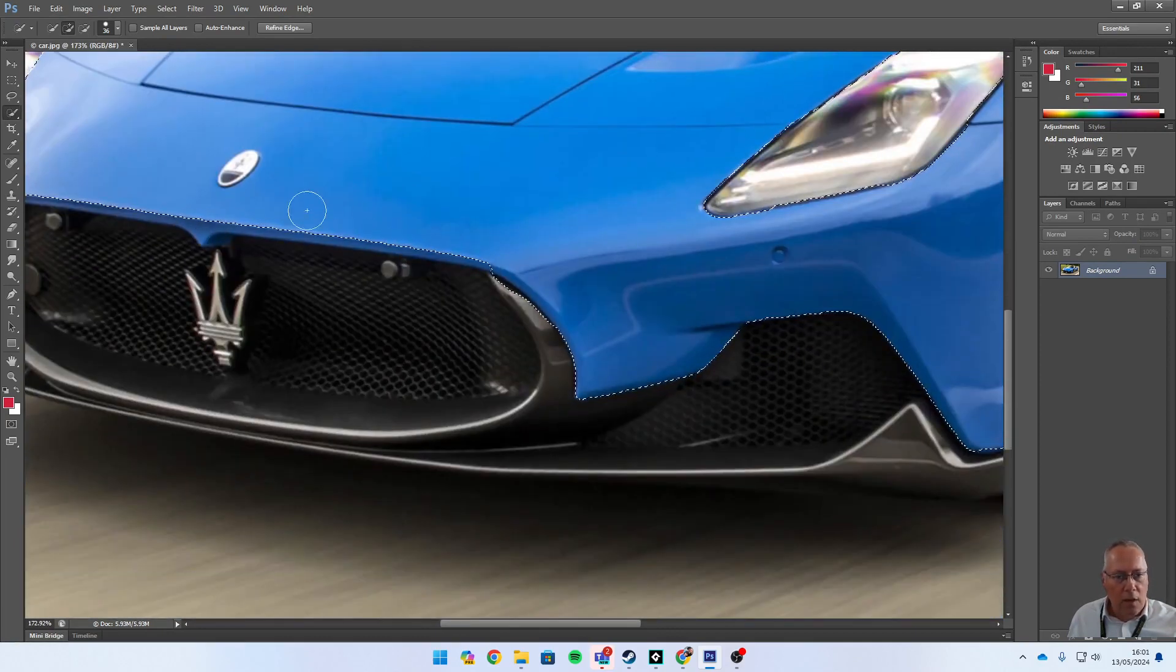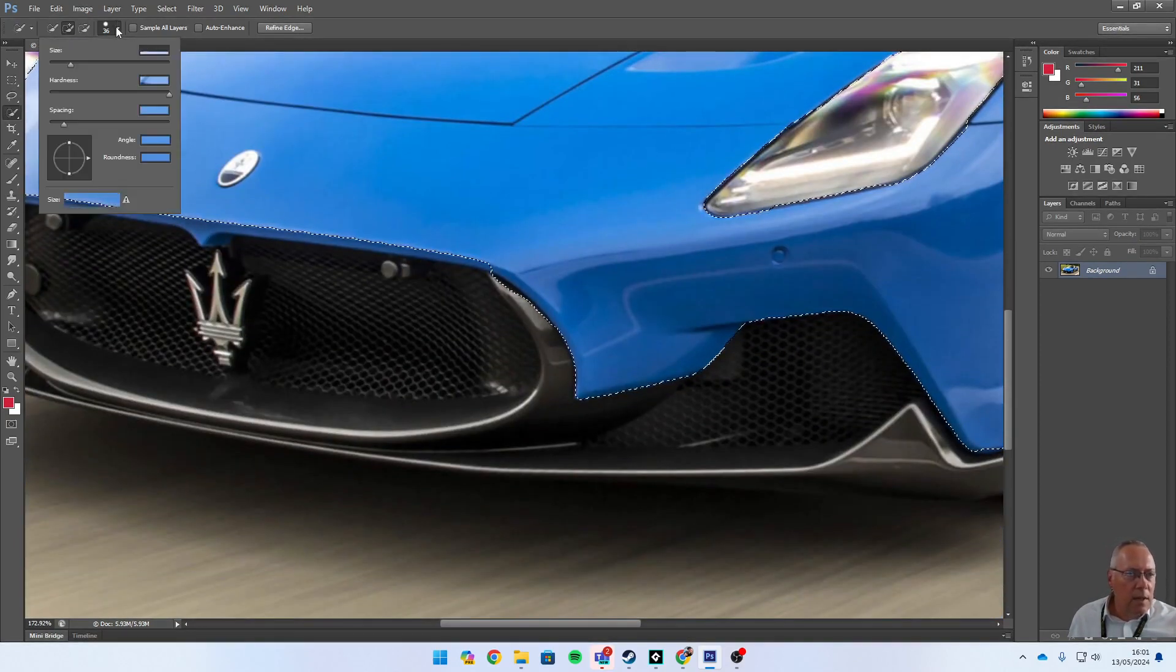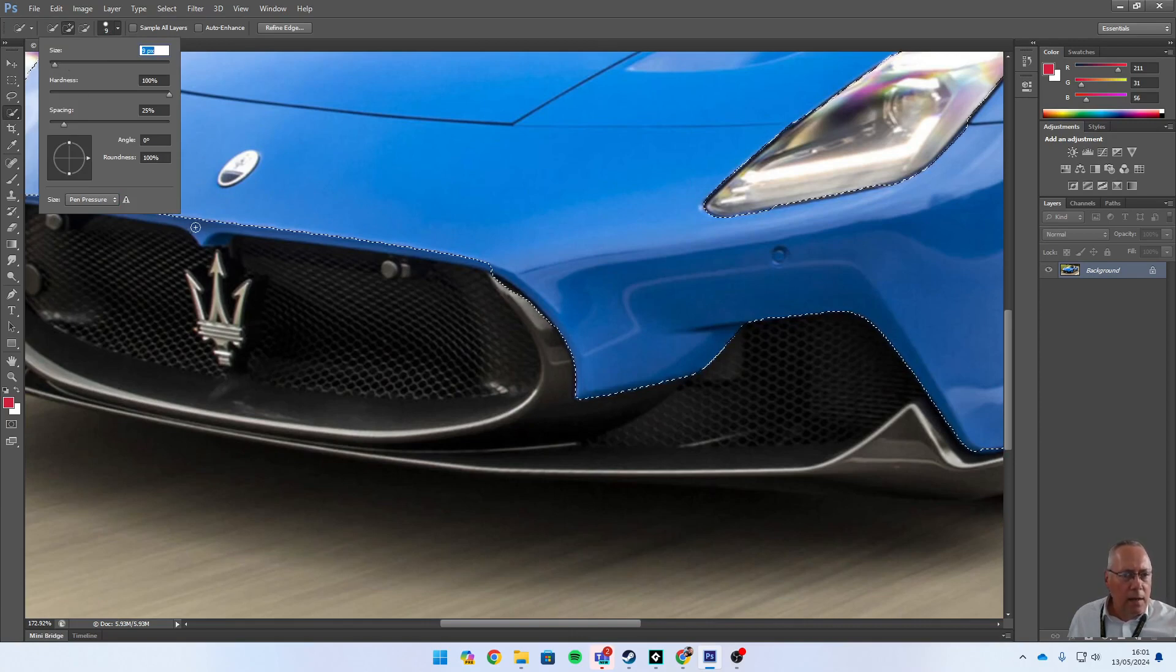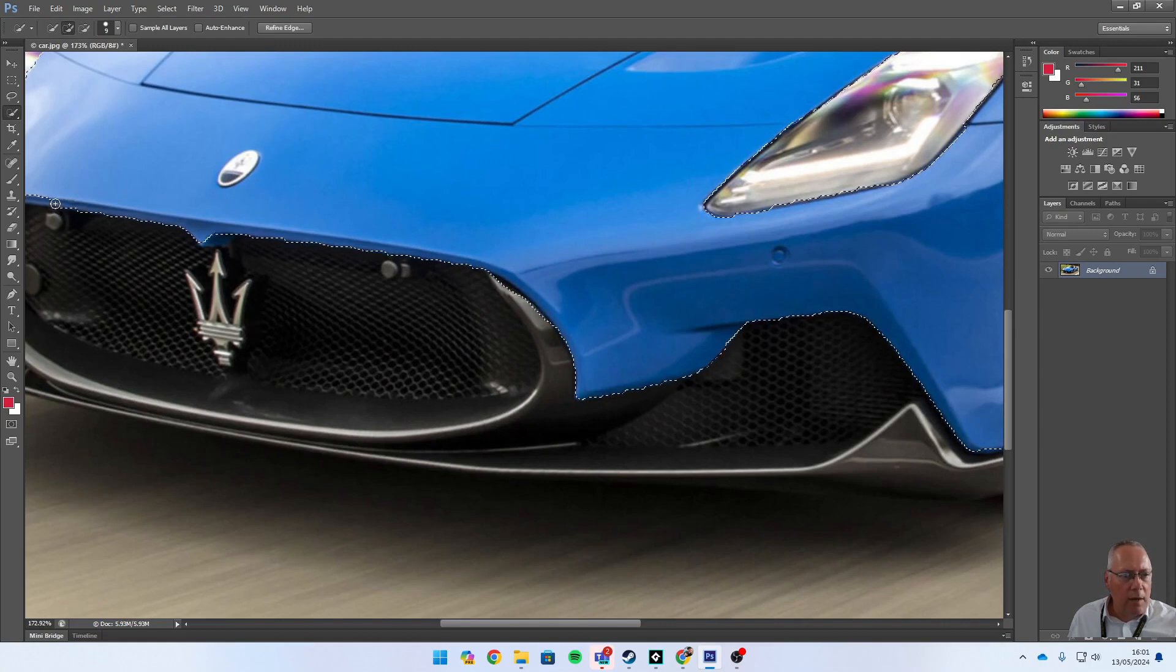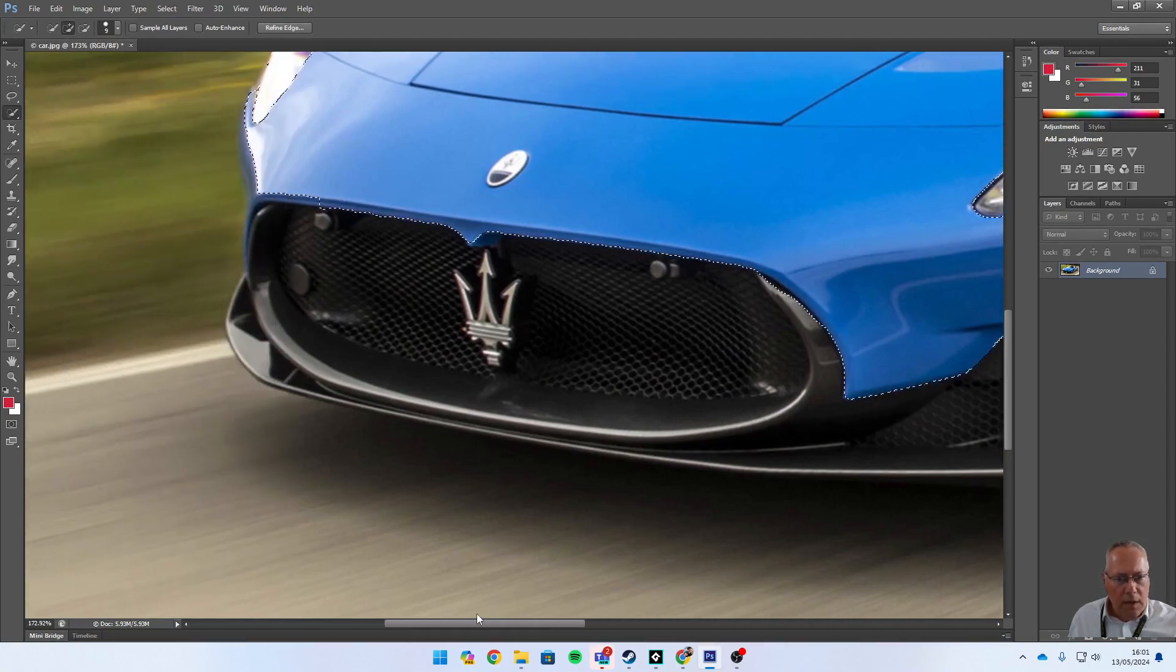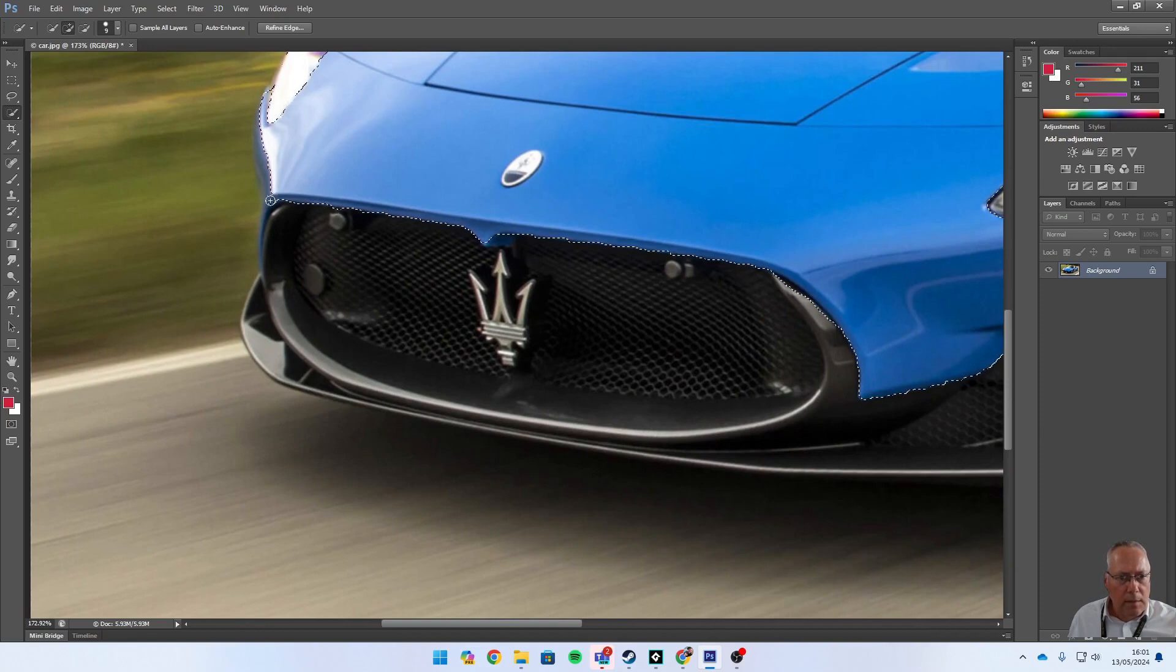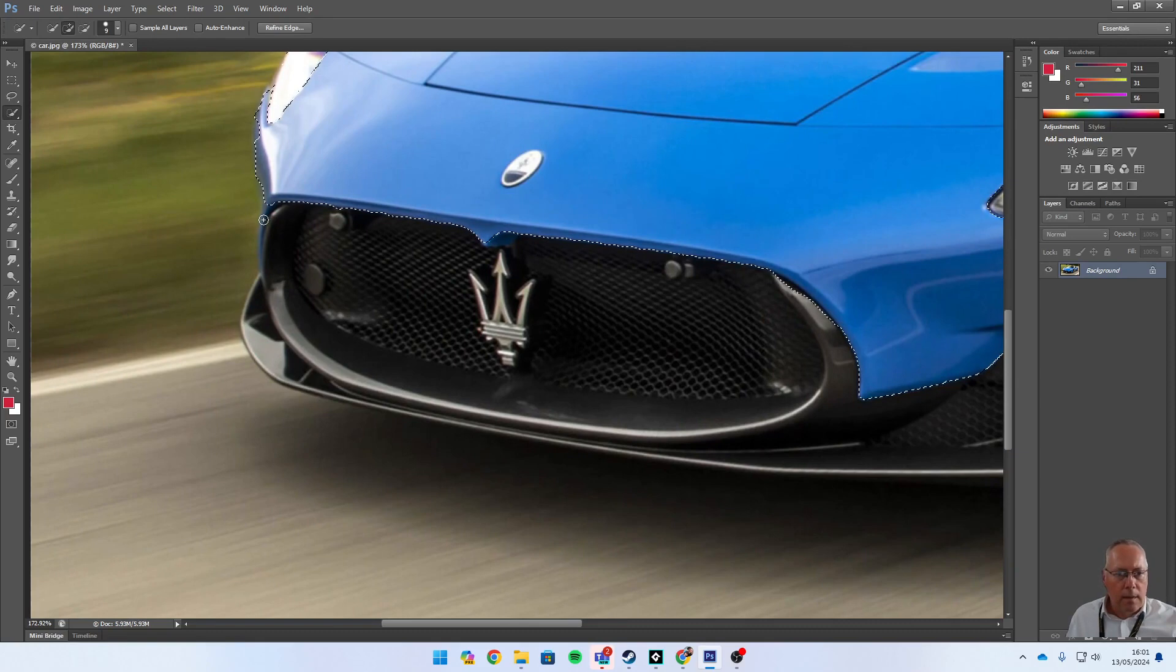I'm going to take my nib size down to about eight or nine. It's a smaller nib size, so I can now be more accurate with my selection. I'm going to go around and select these parts of the car. Right, that'll do me for now.